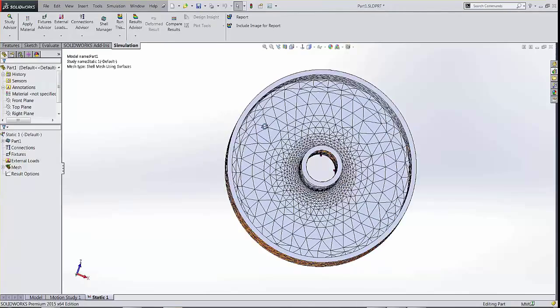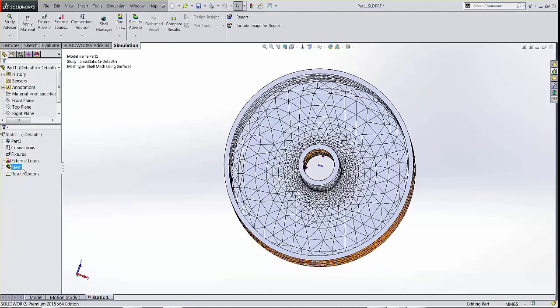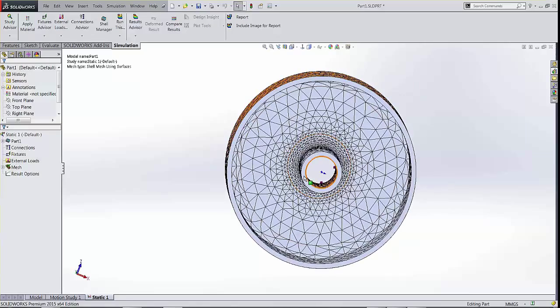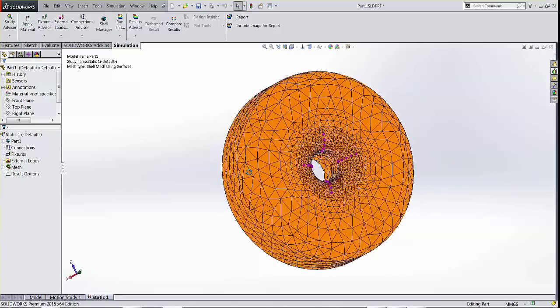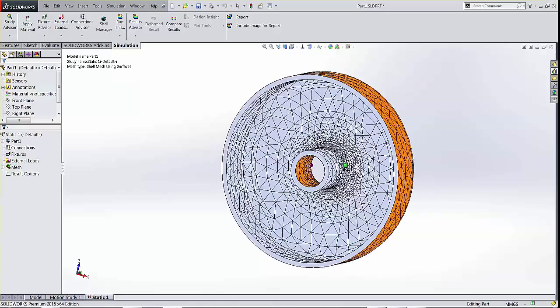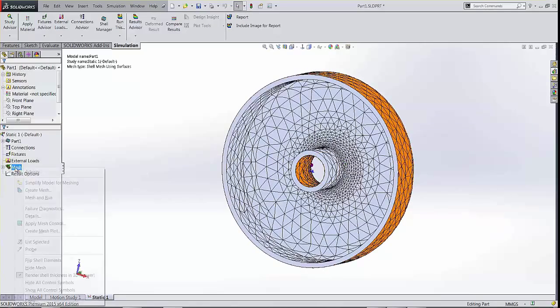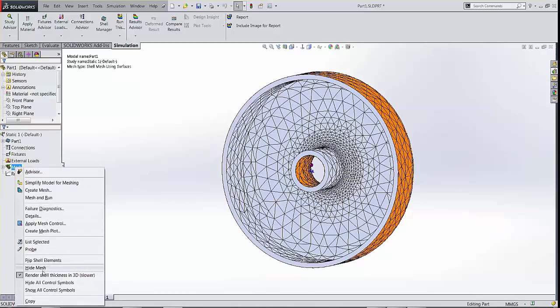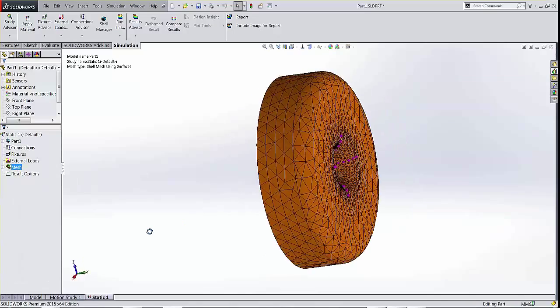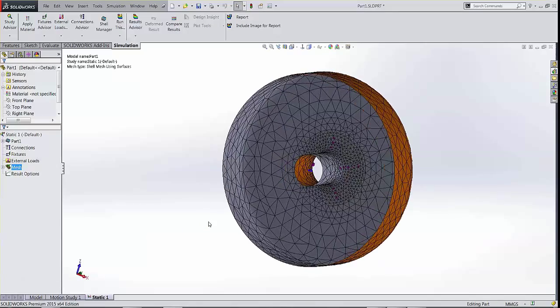And currently, the render 3D option is turned on. You can see that both the inside and the outside faces have the mesh refinement. If I turn that render shell thickness option off, this is what the software sees.